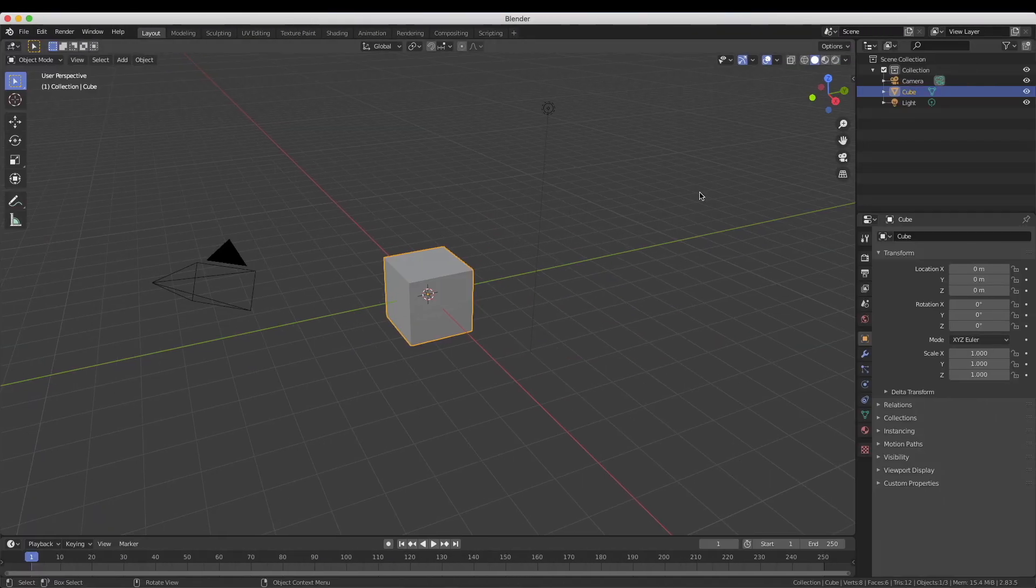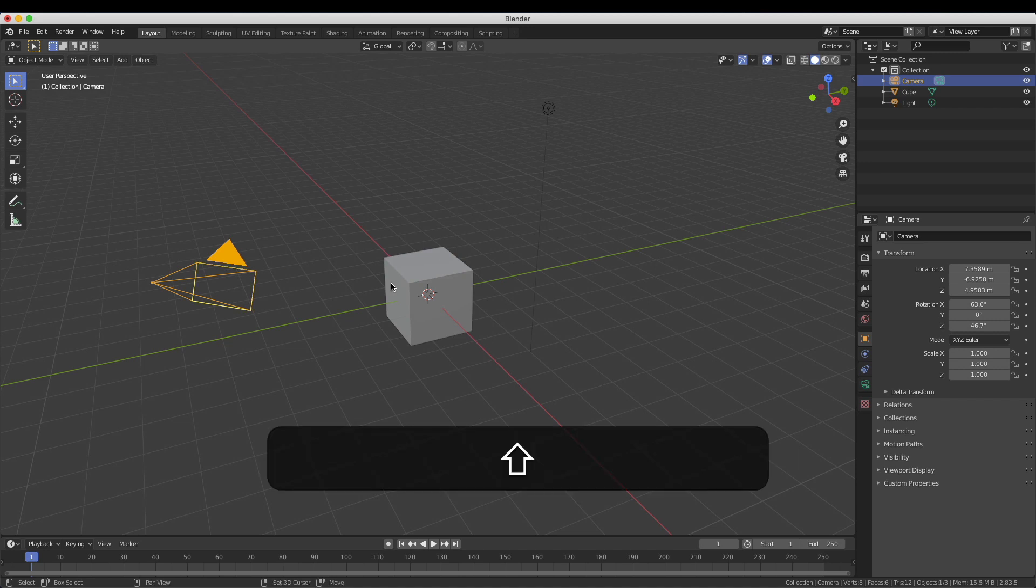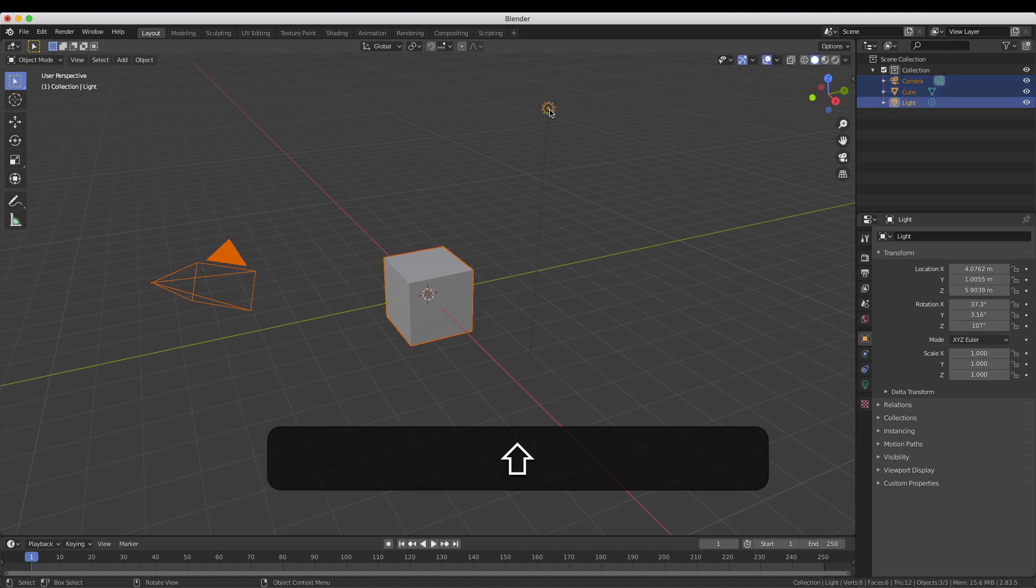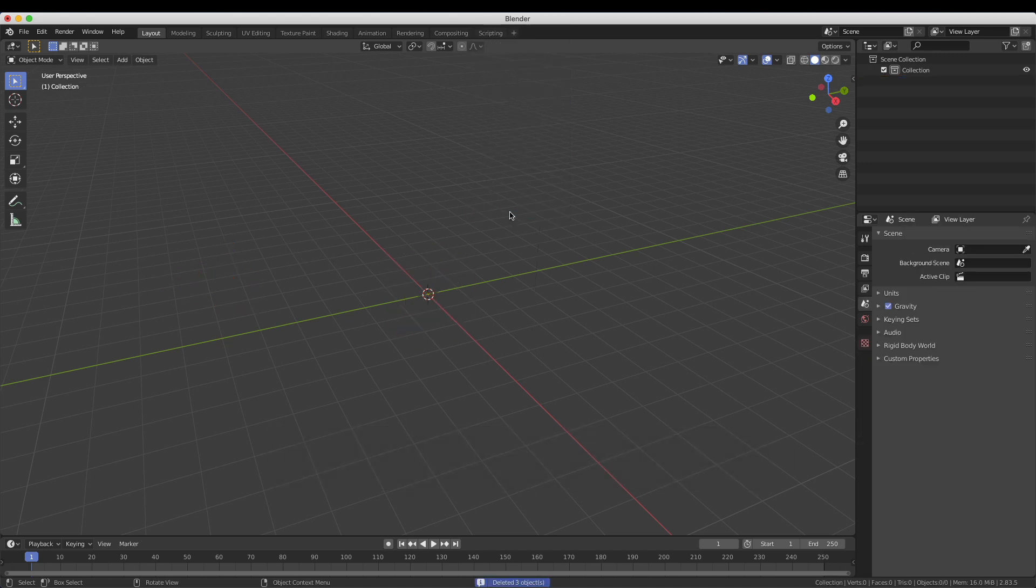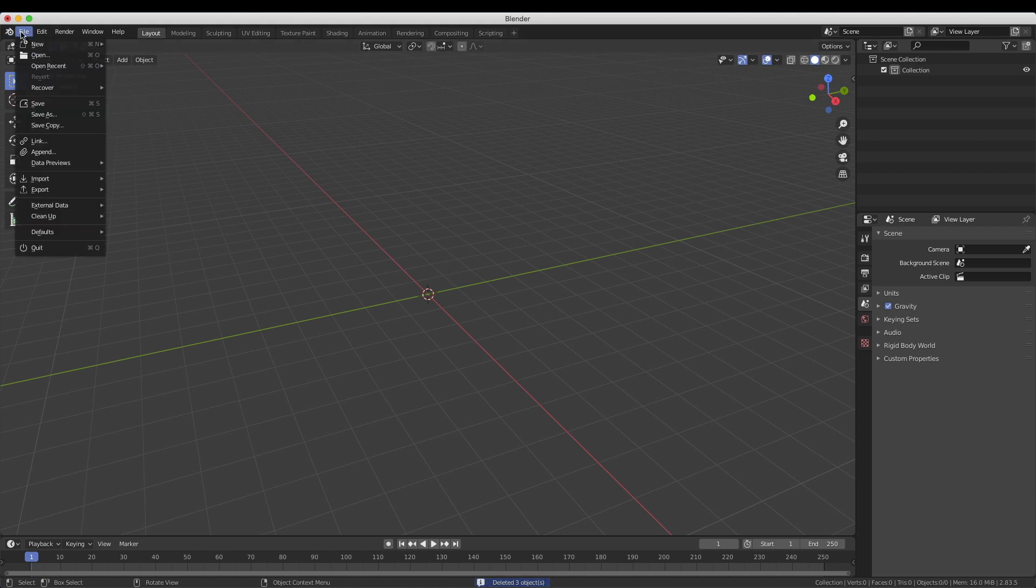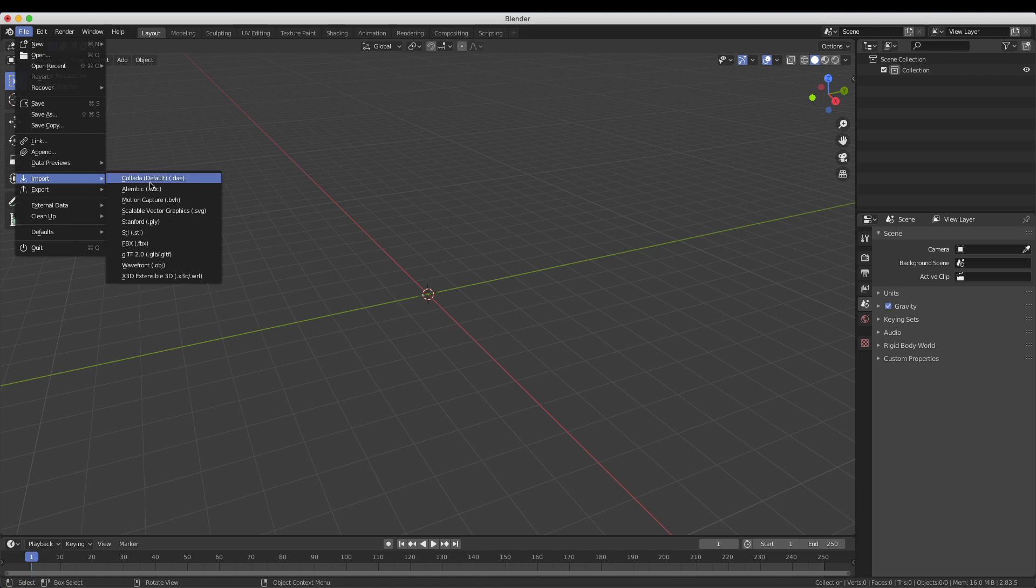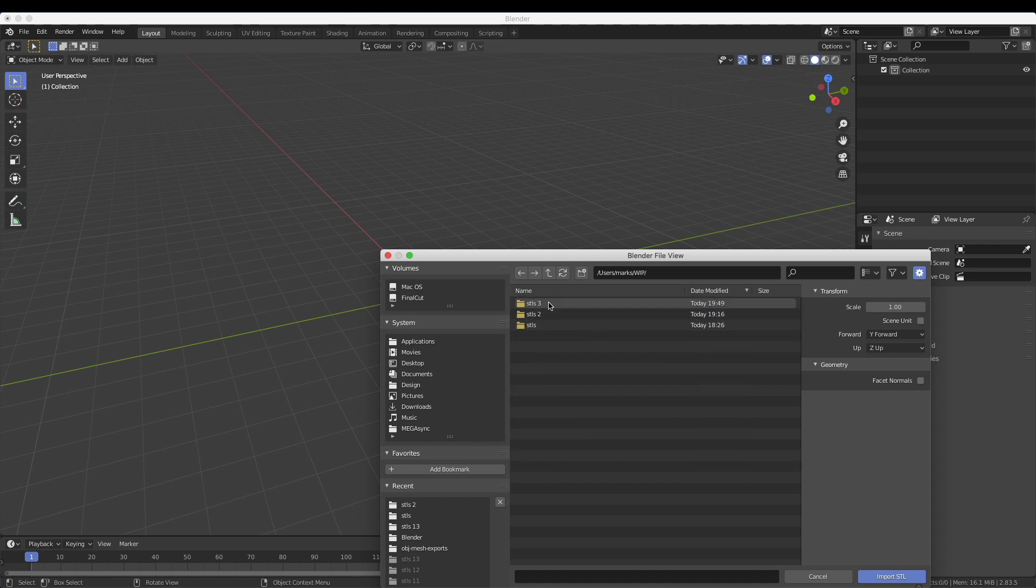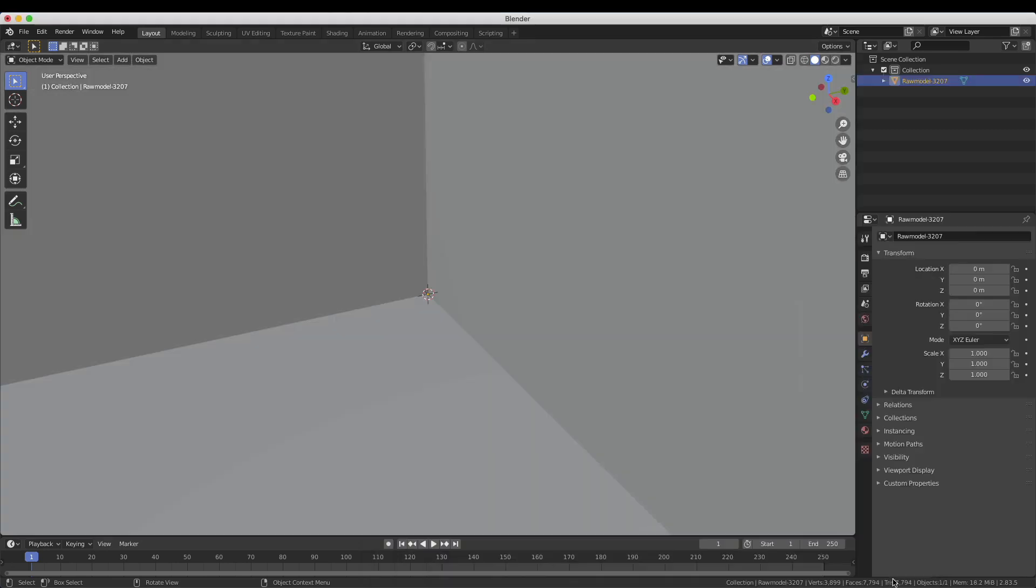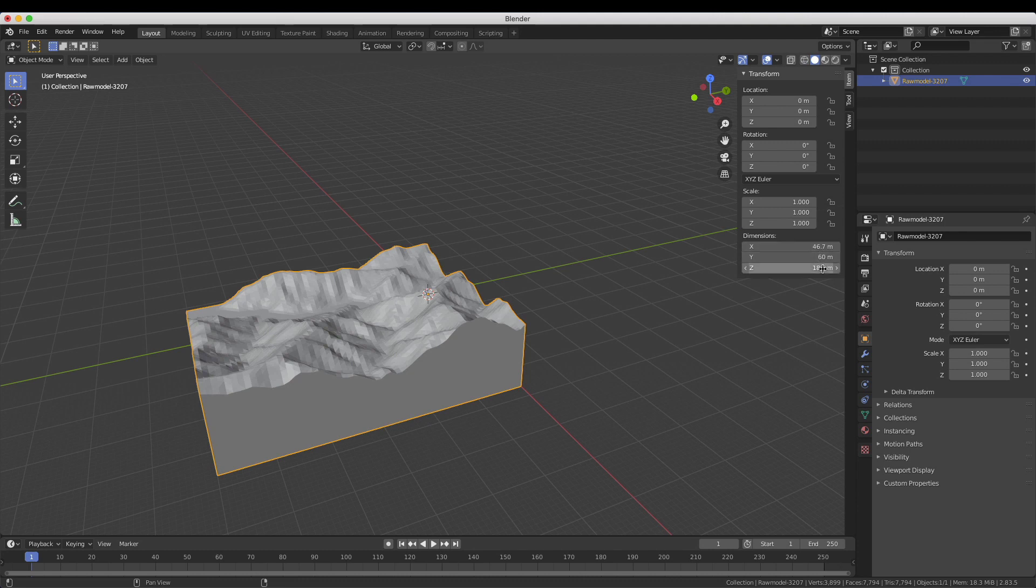Okay, so here we are in Blender. Here's a blank file - just going to delete these three items so we've got a nice clean thing to start off with. I'm going to import the STL that we just got from our program and this is it over here.